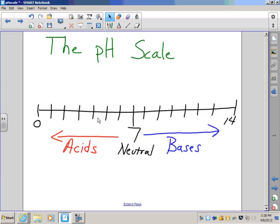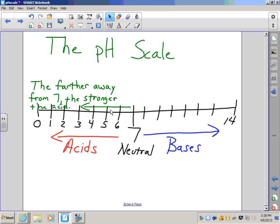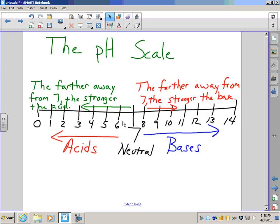We have numbers in between: 1, 2, 3, 4, 5, 6 are all on the acidic side, and 8, 9, 10, 11, 12, 13, 14 are all on the basic side. The farther away from 7 you get, the stronger the acid. People sometimes expect 1 to be weaker than 6, but it's not — the farther from 7, the stronger. So 0 or 1 is much stronger than 6. On the basic side, 14 is a real strong base, whereas 8 would be weaker.